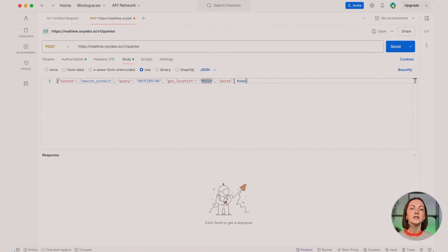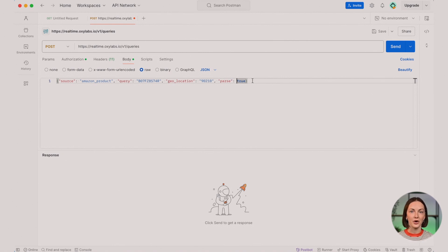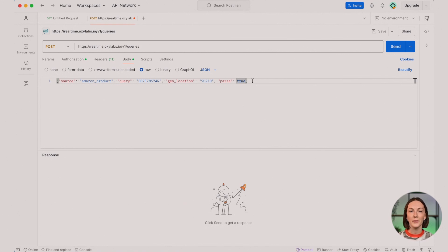Here's the exciting part. We're not just fetching the data. We're testing the parser with the parse equals true parameter. While it's possible to add many more parameters, let's keep it simple for now.